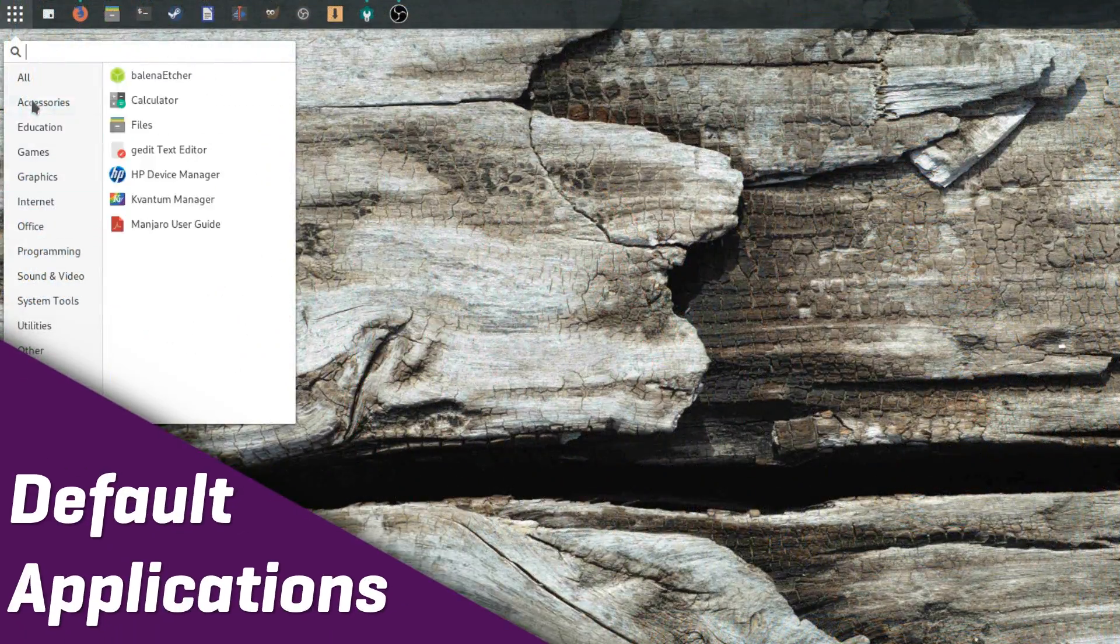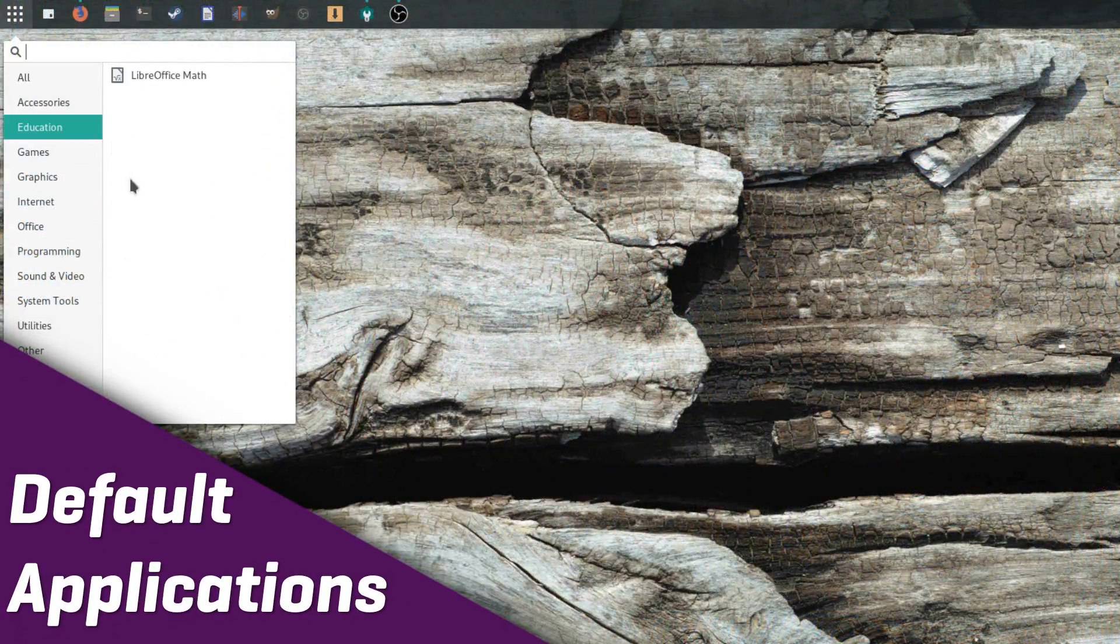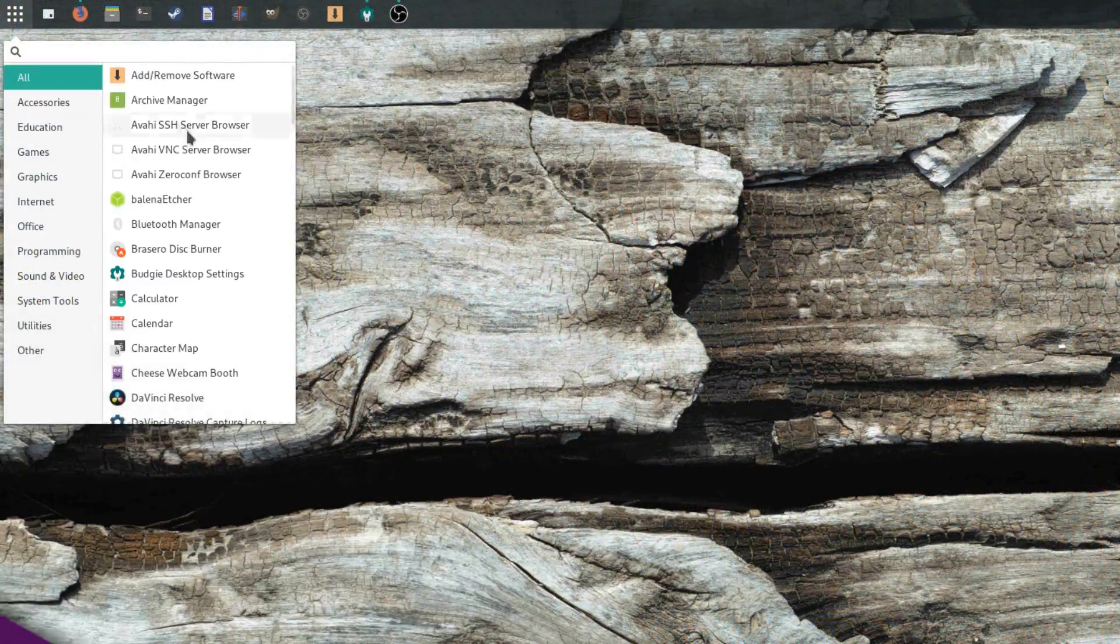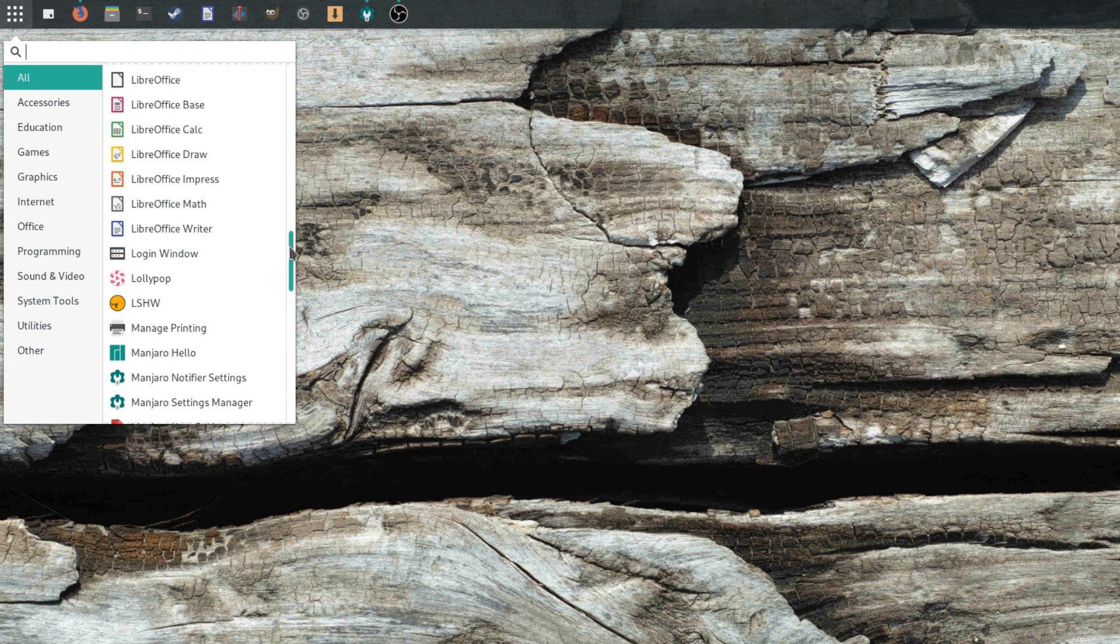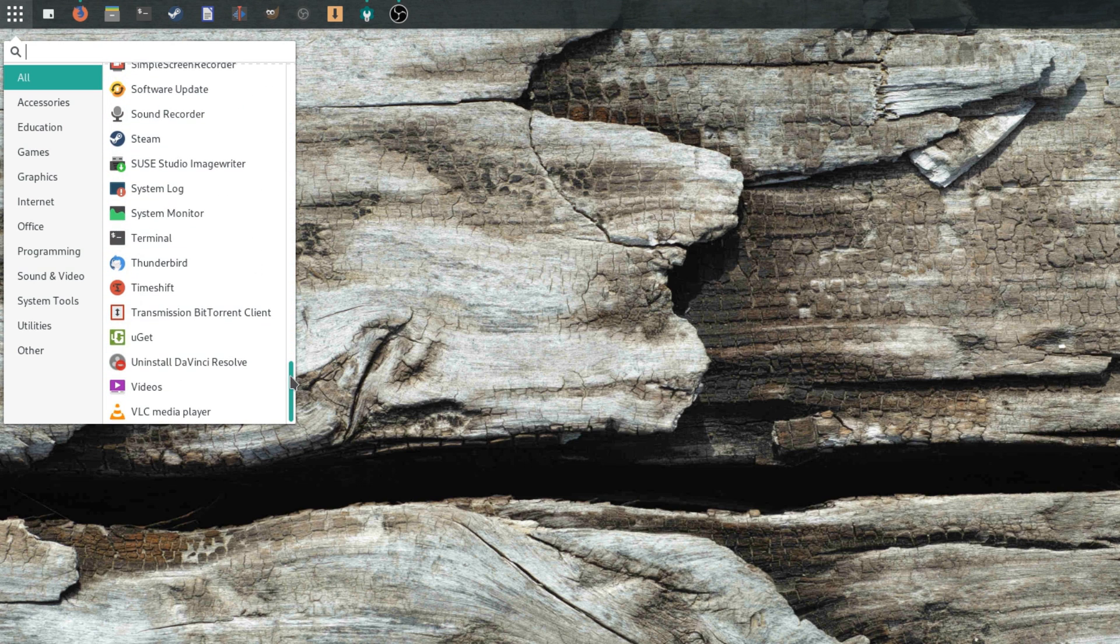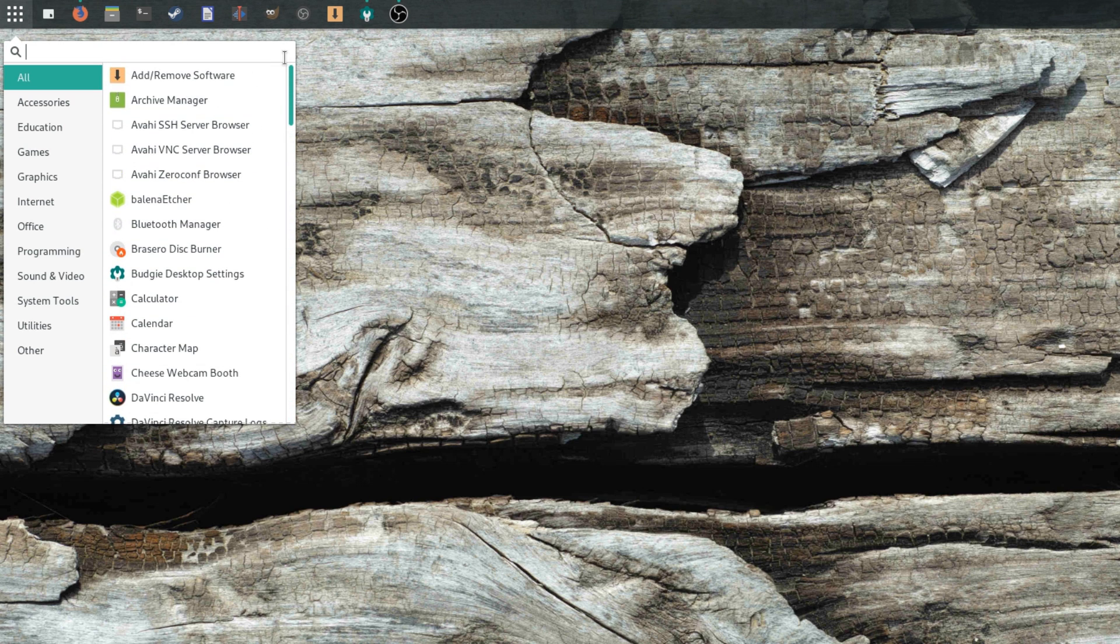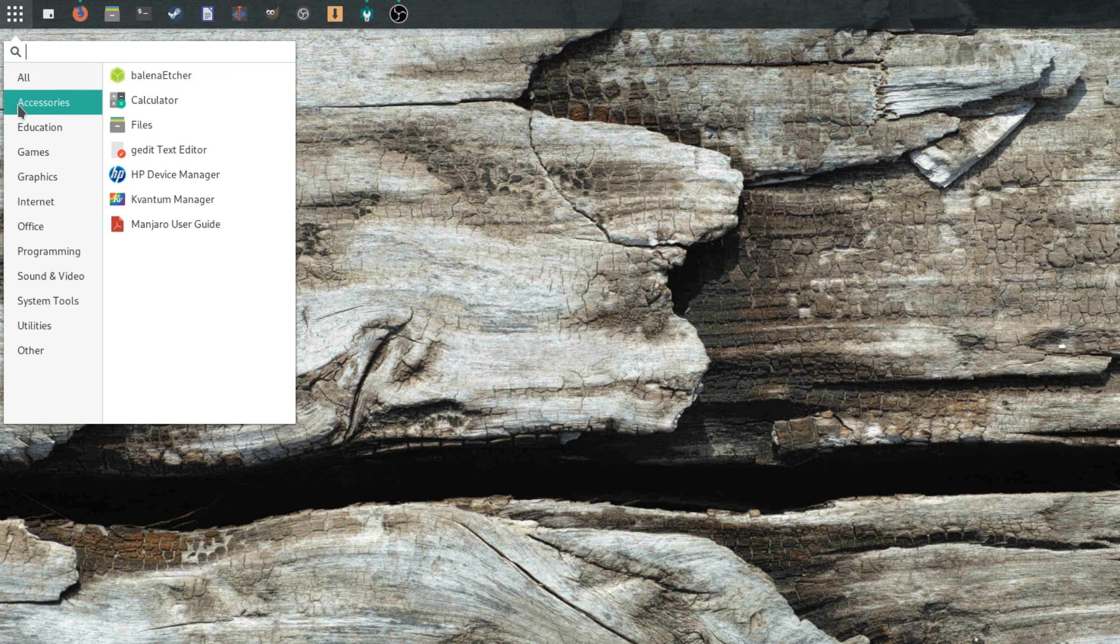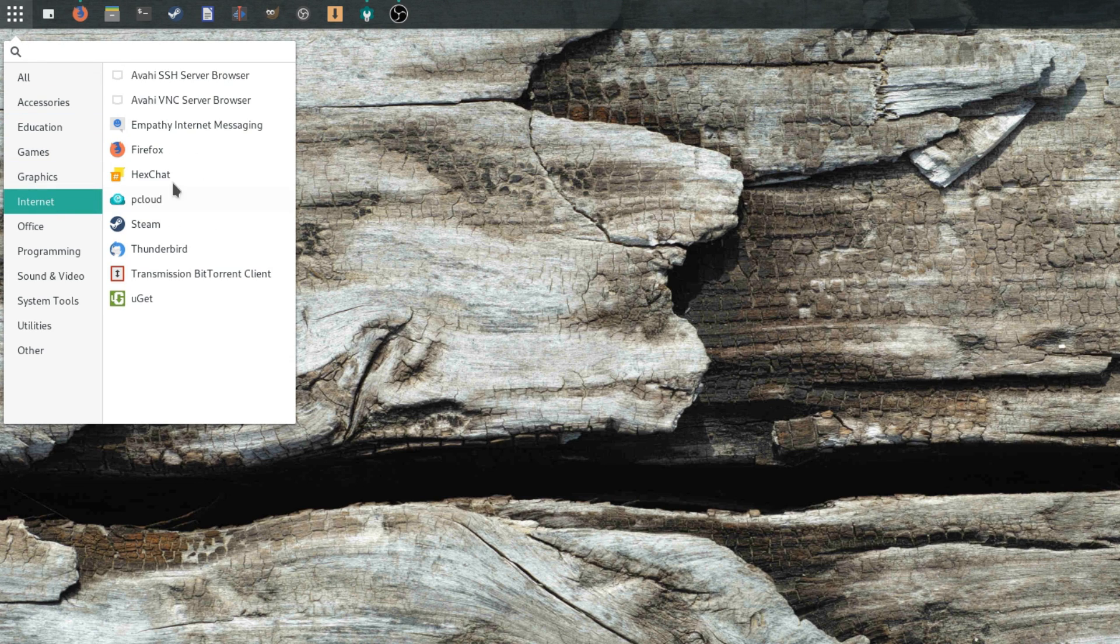Default Applications. Here is where things started to go wrong. Manjaro Budgie ships with a ton of applications, like a lot, probably more than Mint, which already went overboard in my opinion. Amongst these, you'll find great choices, such as Firefox, Nautilus for the file manager, or Transmission.